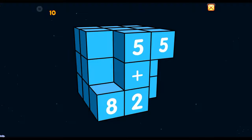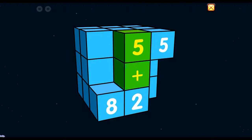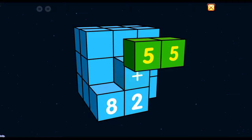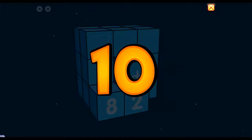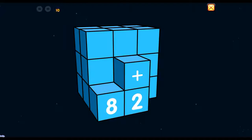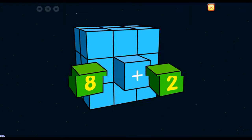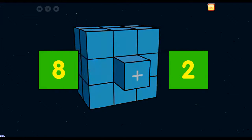Hey, you're good at this! 5 plus 5 equals 10! 8 plus 2 equals 10!